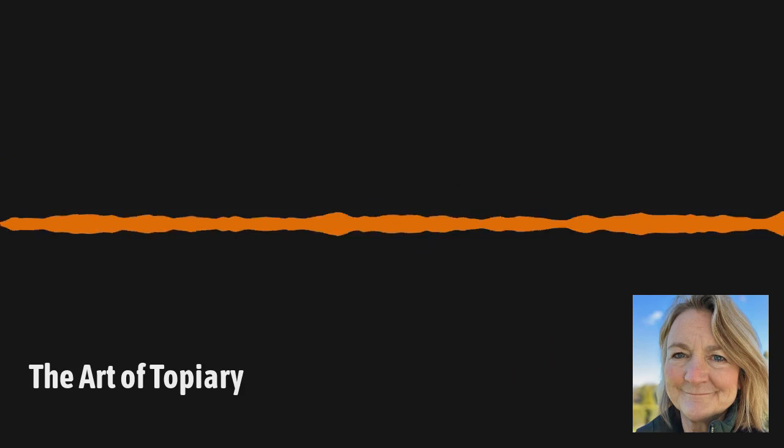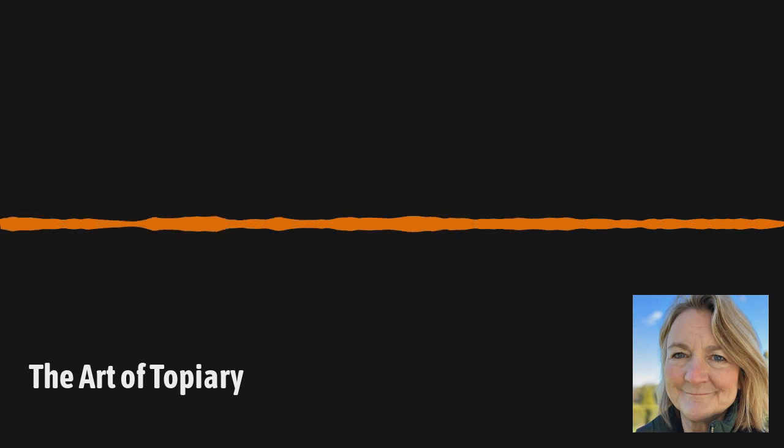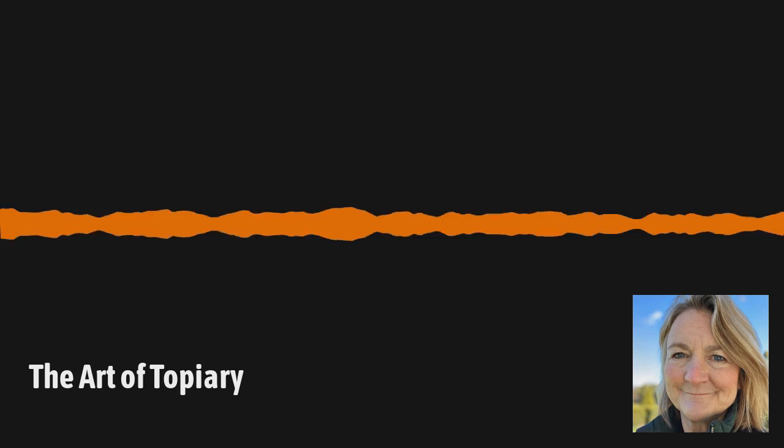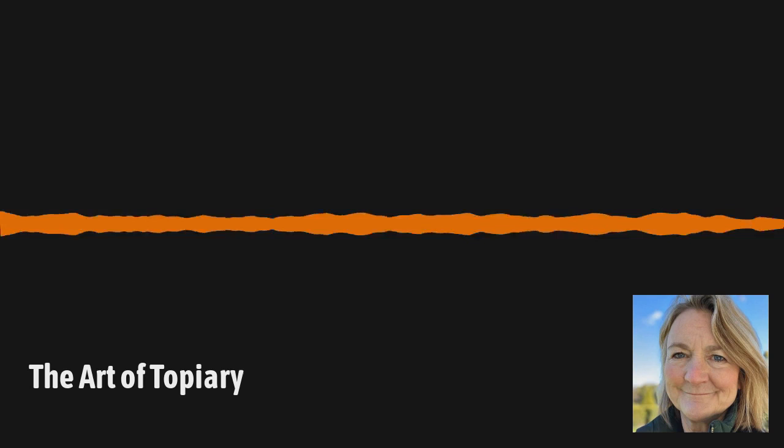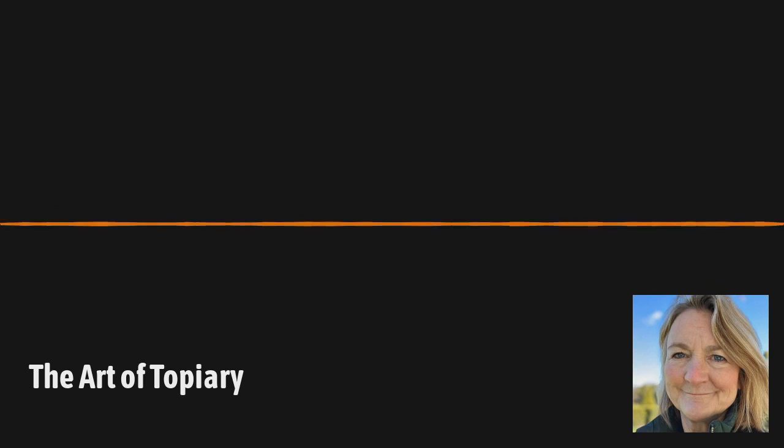Welcome to Garden DC, the podcast about everything gardening in the Washington DC and Mid-Atlantic region. I'm your host, Kathy Jentz. I'm the editor of Washington Gardener magazine, and we're aimed at gardening enthusiasts who grow everything from edibles to ornamentals, natives to exotics.